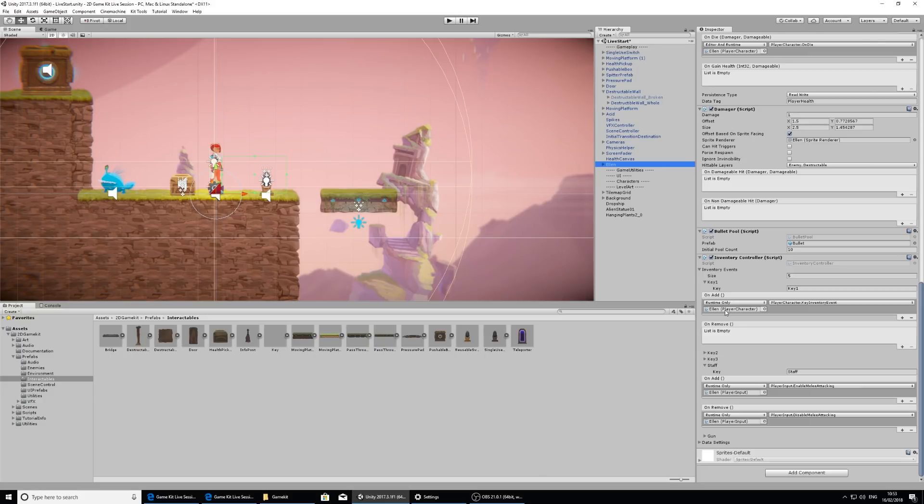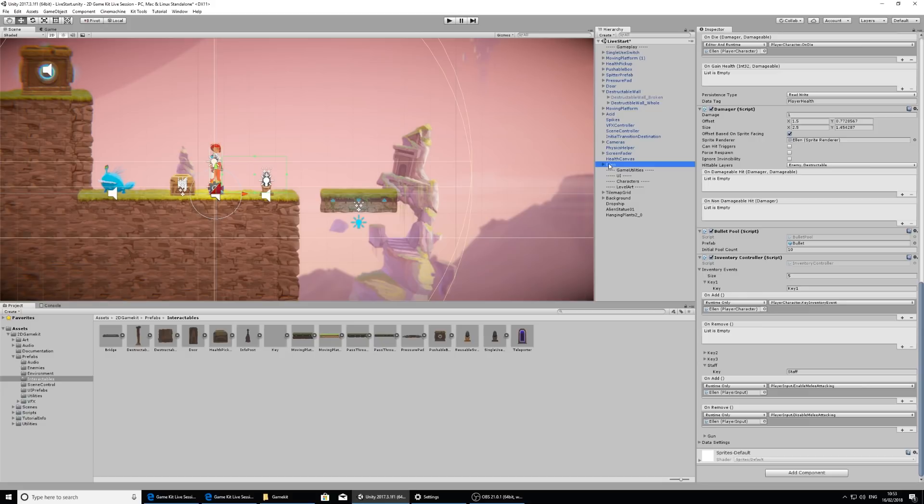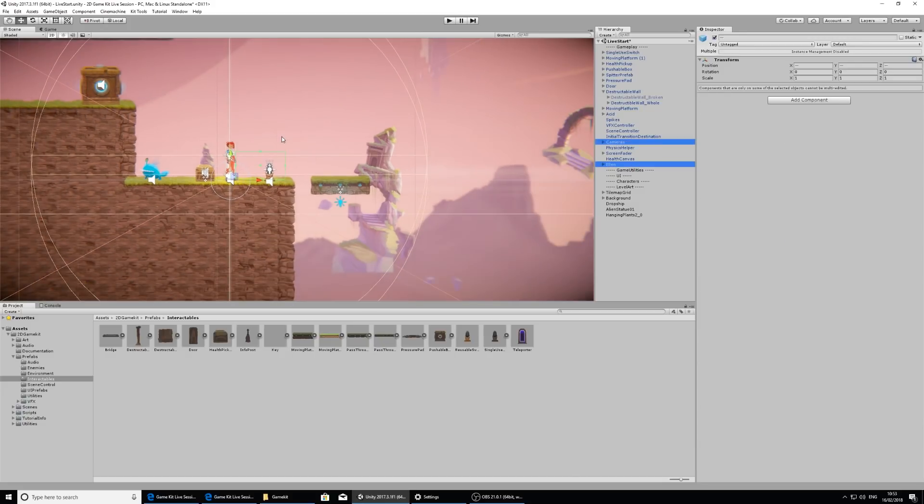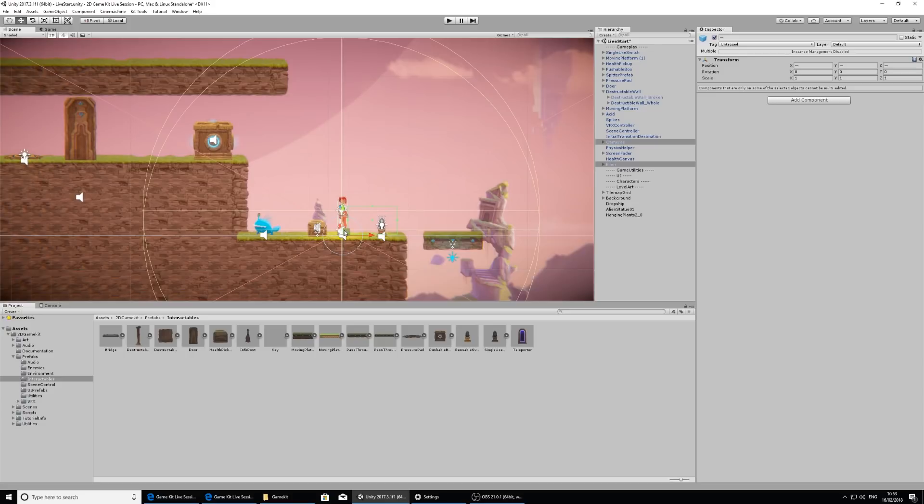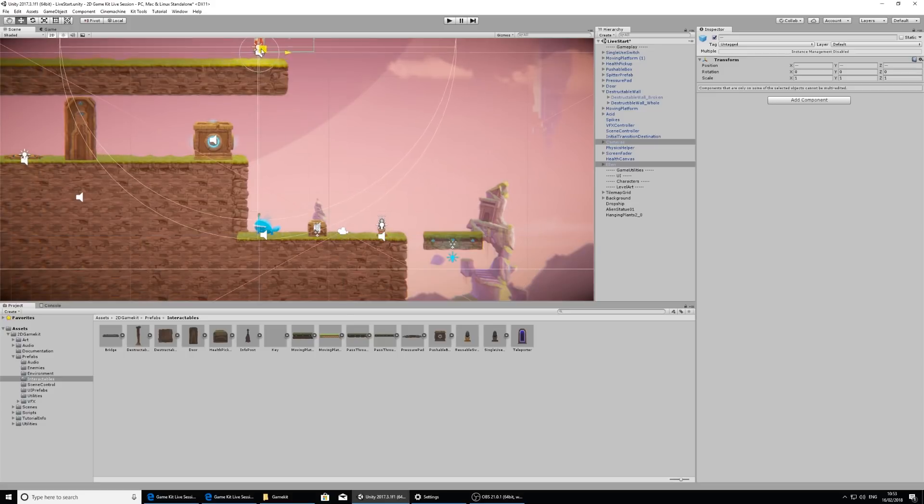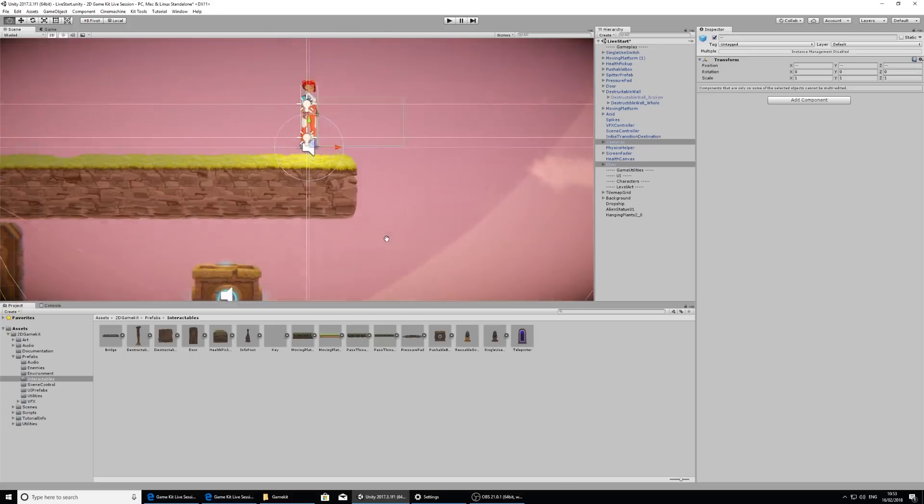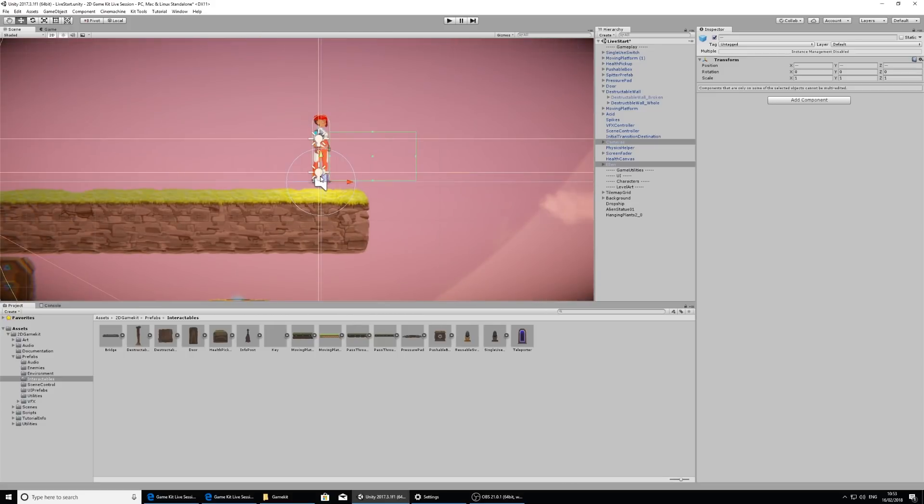So in the game example you can collect three keys to open a door and eventually collect a staff and a gun. So I'm going to just quickly, with Ellen selected, I'm going to control click on cameras and move Ellen to this top area here.